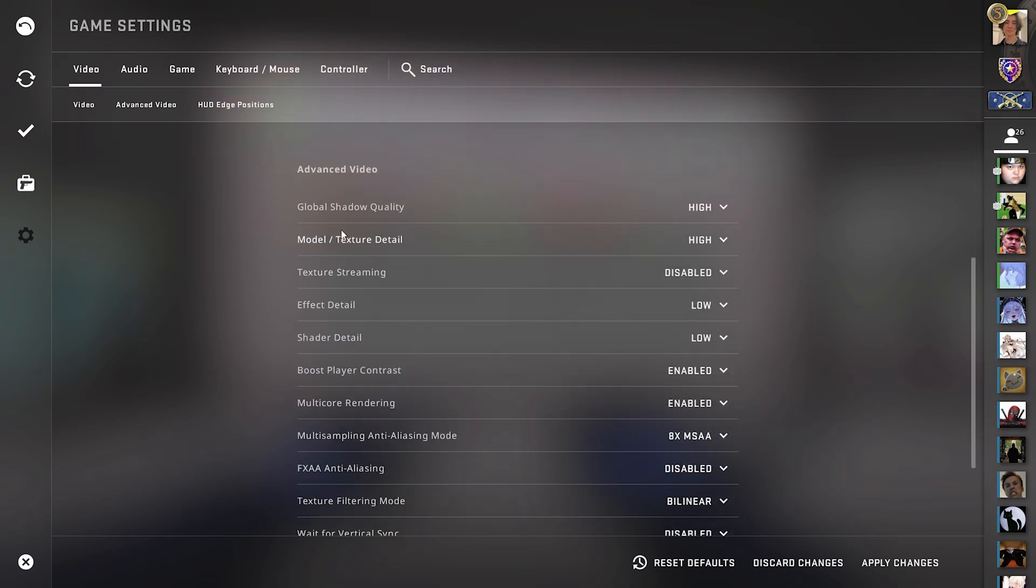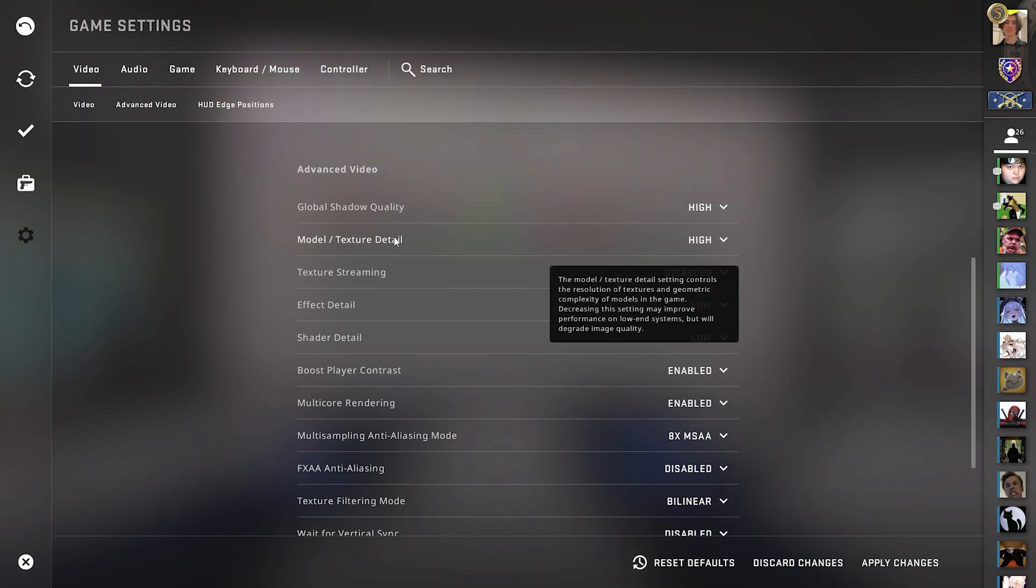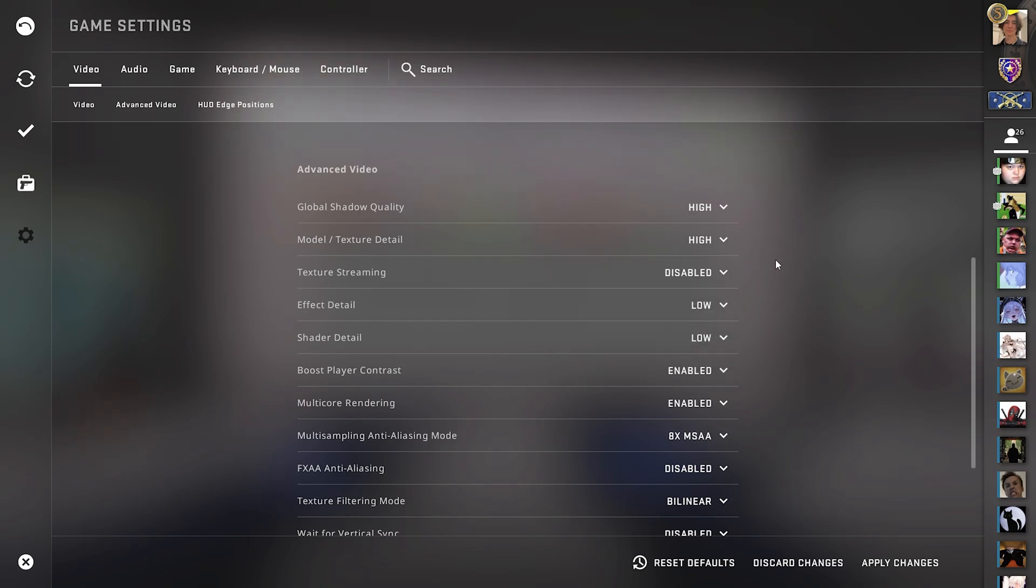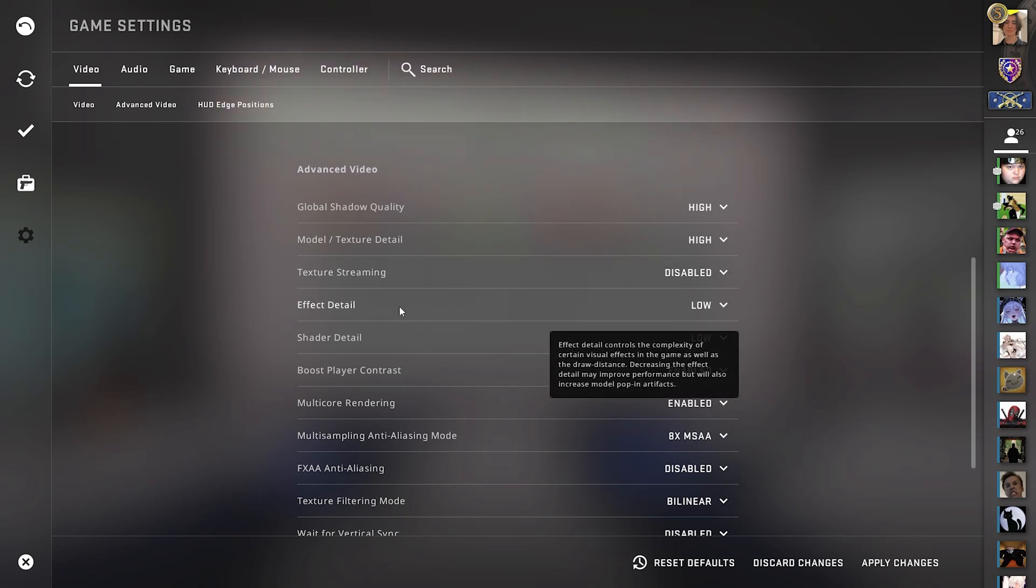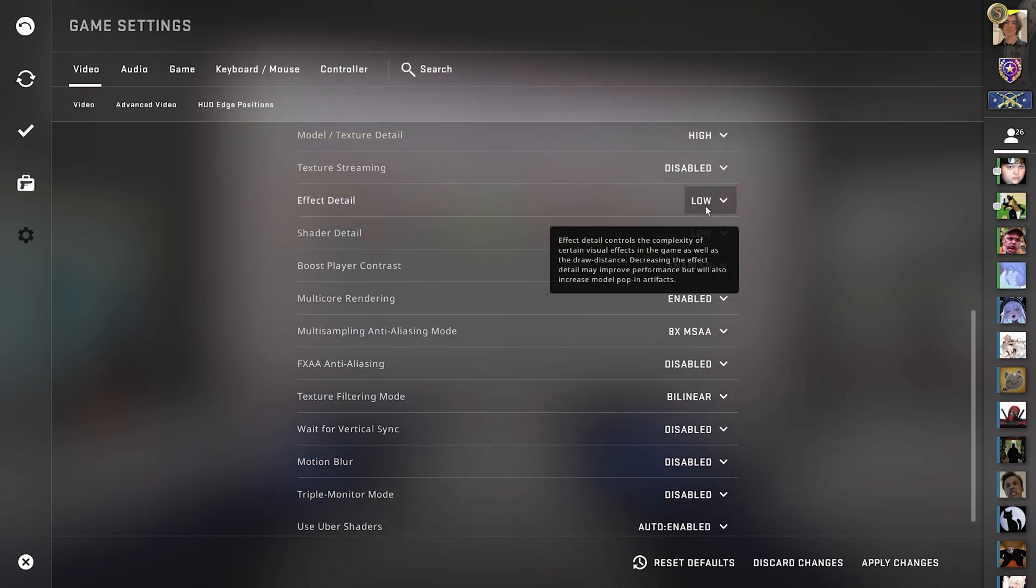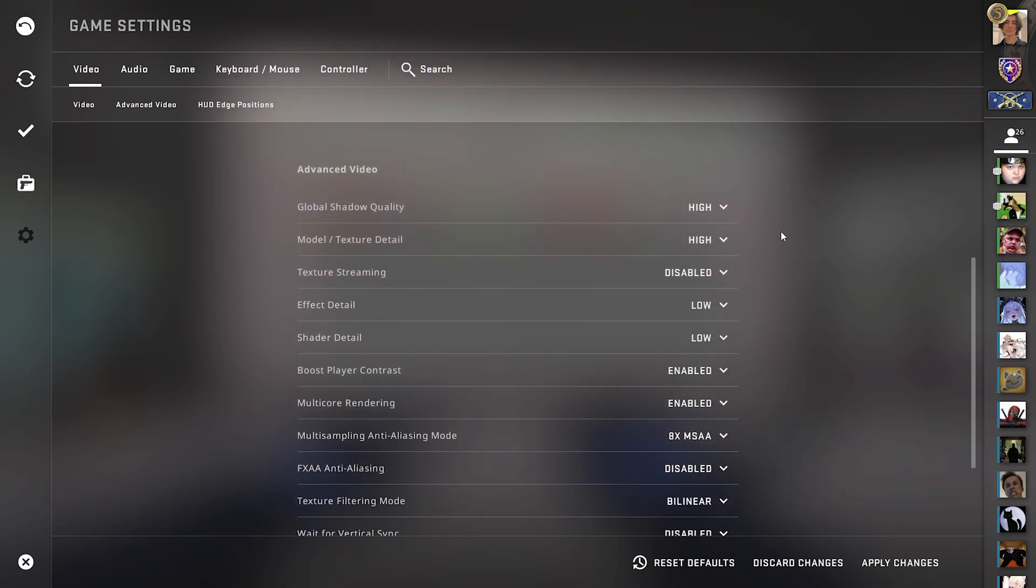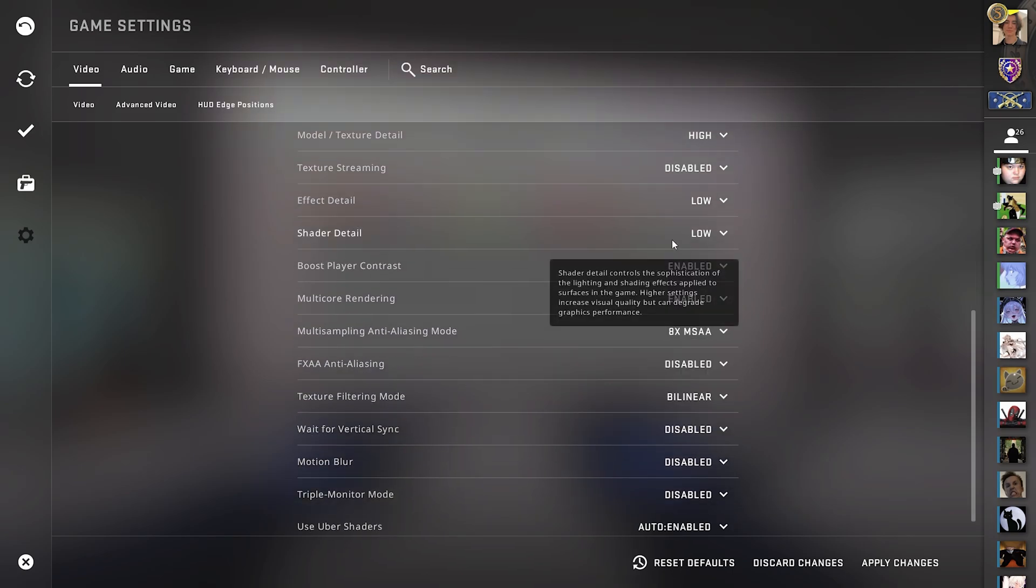For the rest now we can see global shadow quality. This one I have on high which is super important for lining up smokes or nades in general. So keeping your shadow quality on high is only going to give you a competitive advantage. Model and texture details I like to keep on high as well since it gives you a higher contrast between textures, objects in the background and actual enemies. Texture streaming you're going to leave on disabled. Effect details I'll keep on the lowest possible. I don't care how fancy smokes look. Shader details you can put to low. The only thing which really matters is the shader quality not the details. So keep this one on low.